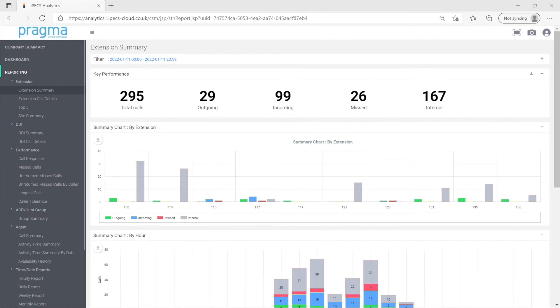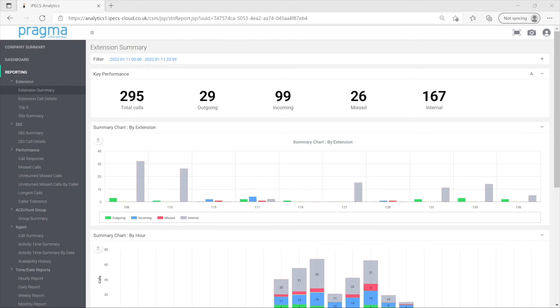When we first click onto a report, it will show the information for today for all calls. For example, if this is the extension report, the report is showing information for all calls handled by users.